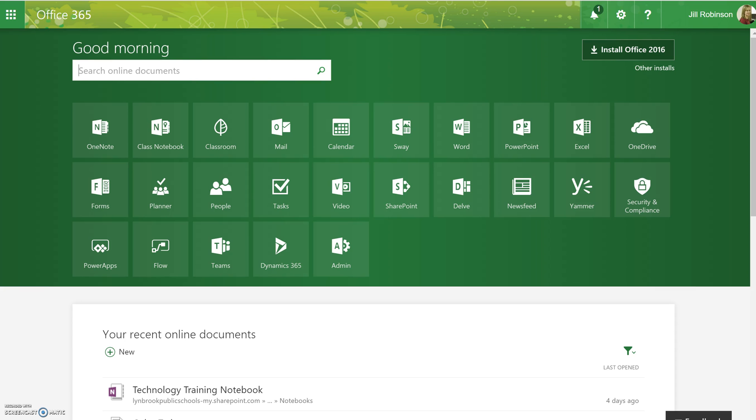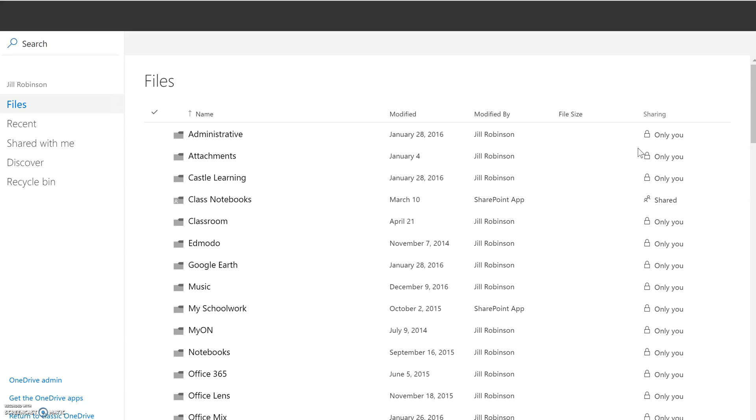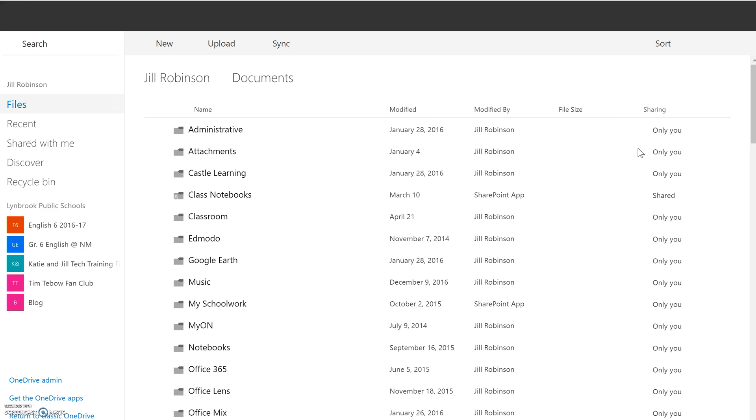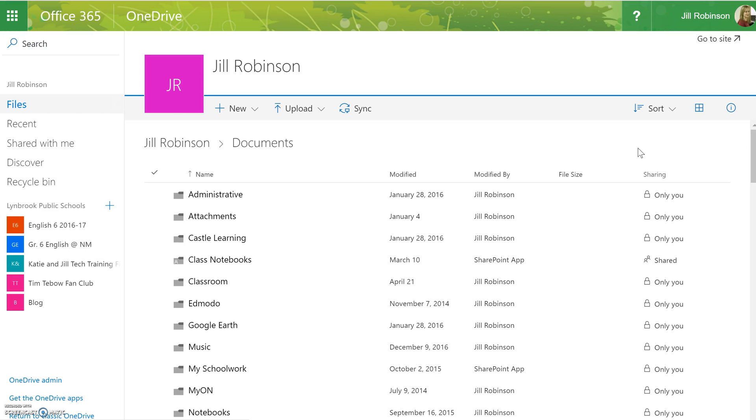After we've logged into Office 365, we're going to go into our OneDrive space, our cloud storage. Cloud storage will show you all the documents you have already created and stored in the cloud, and you can also create new documents here.